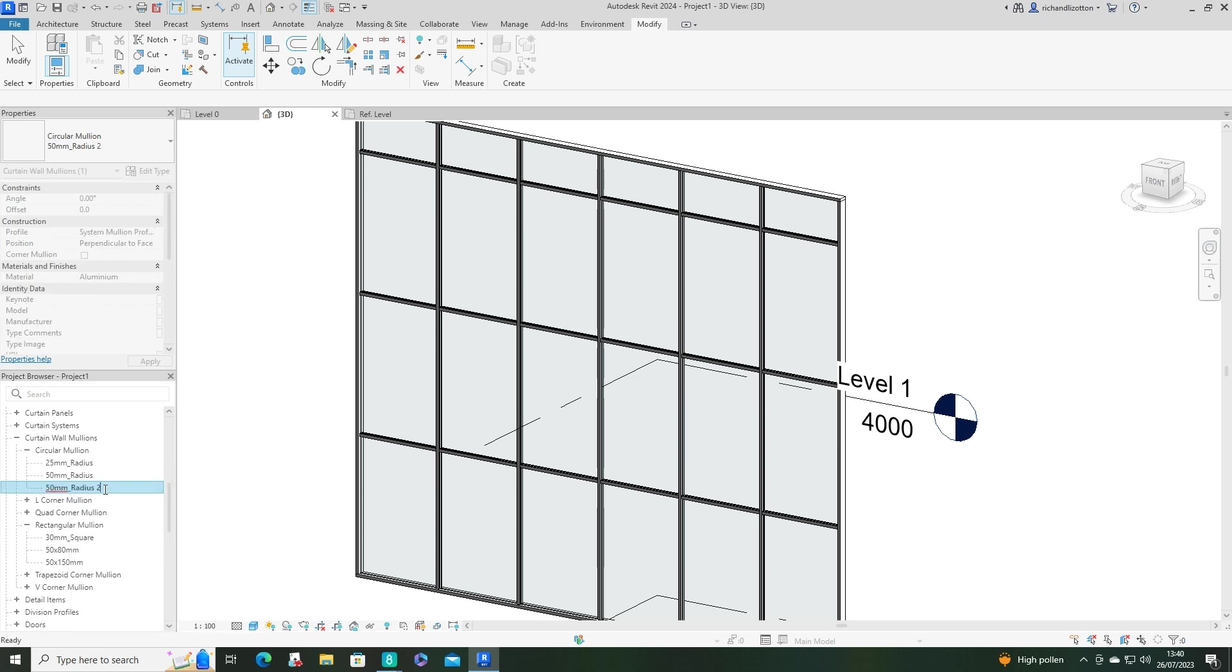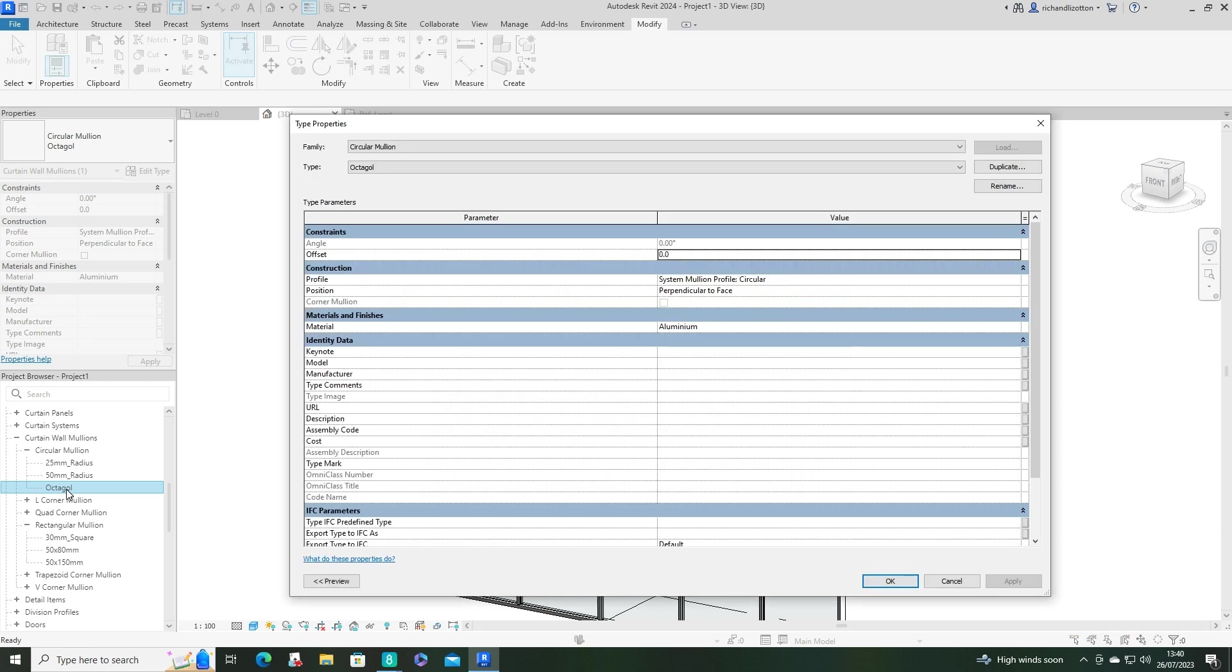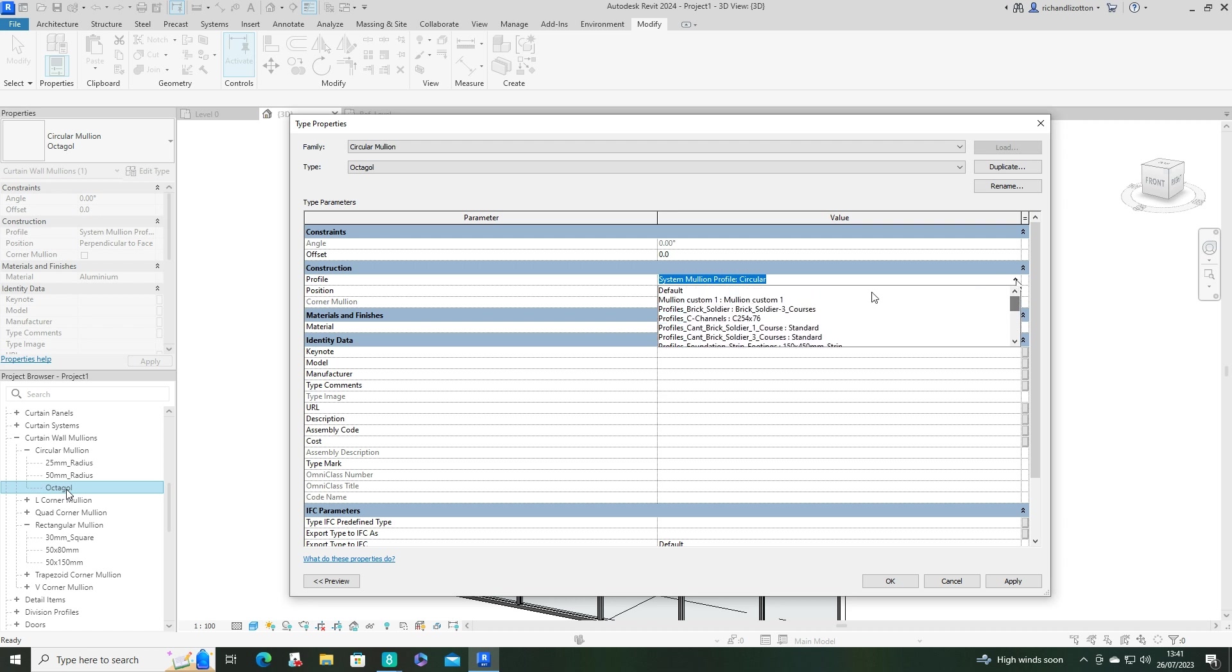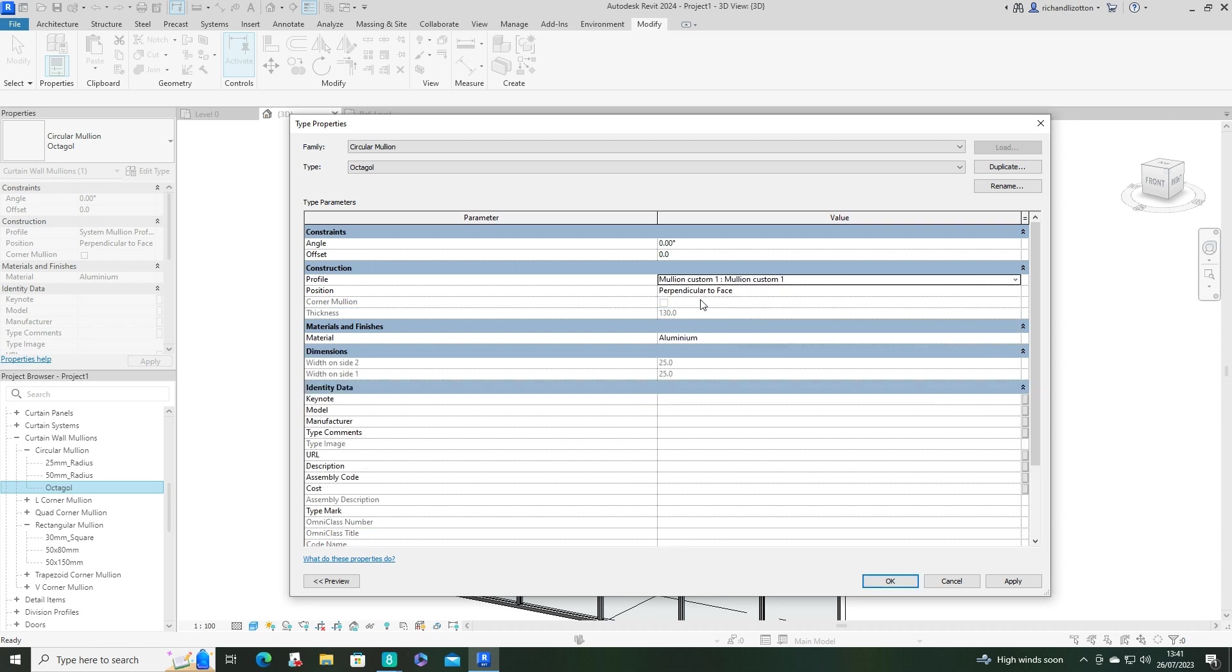And then rename it and double click on it. And now you get the profile, and you can change this to the profile that you've created.